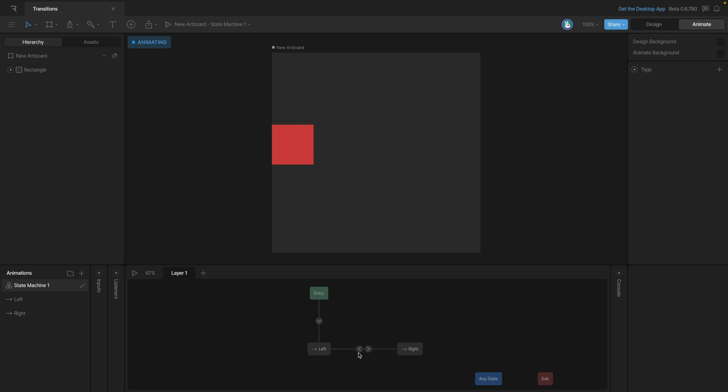Let's make another transition and then go in and grab this transition here and change the duration from 0 to 1000 milliseconds. And we're also going to add the cubic interpolation to this.